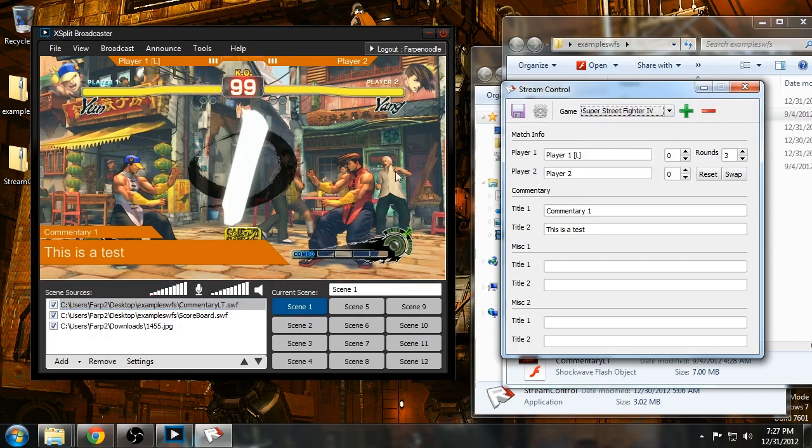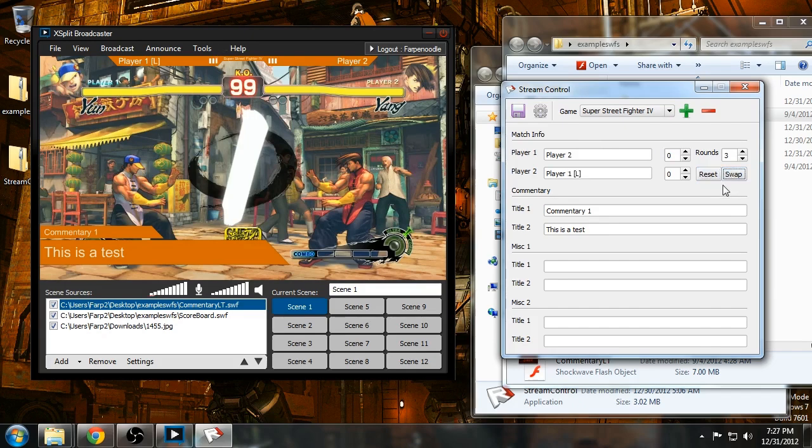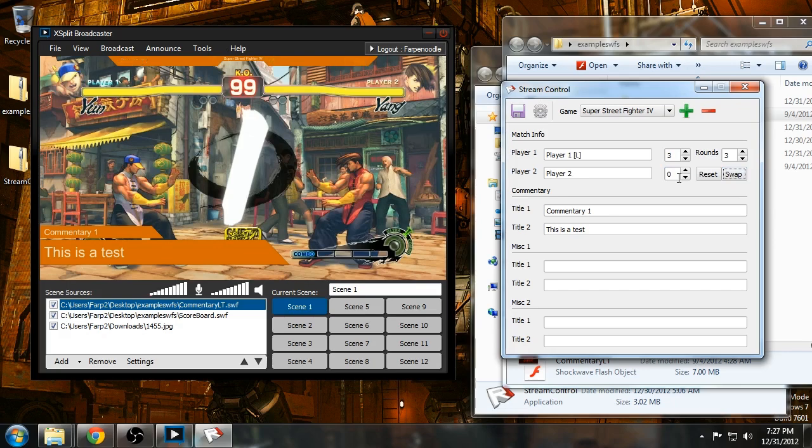And that's basically it. If you want, you can reset the score. Click reset. You can also swap the player names as well as the score. So let's say, he's in the lead. You'll also swap it as well.